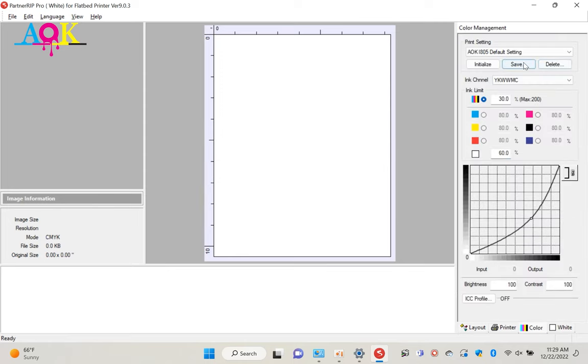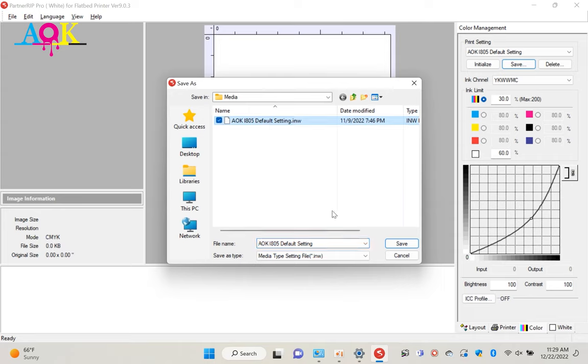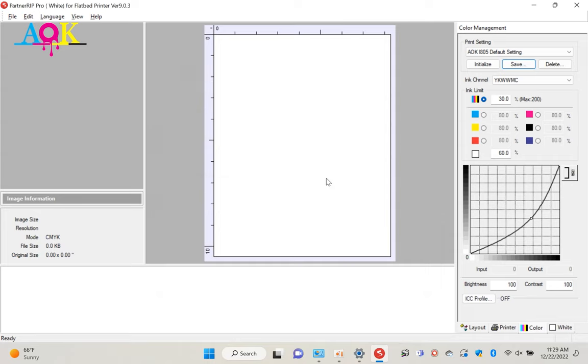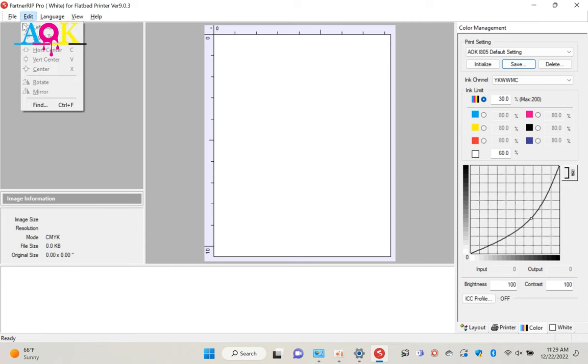Now we need to save the setting. Click color, save, override the old setting. Okay, it's time to print.